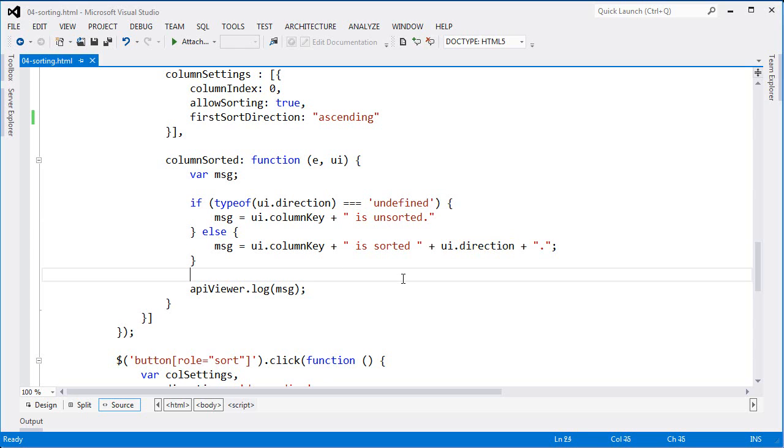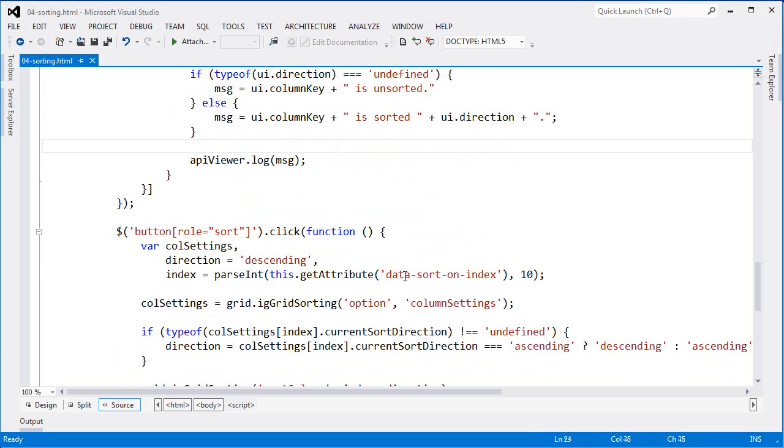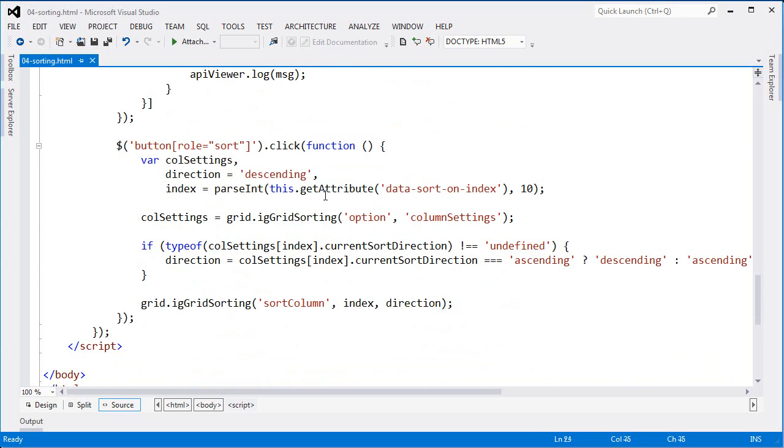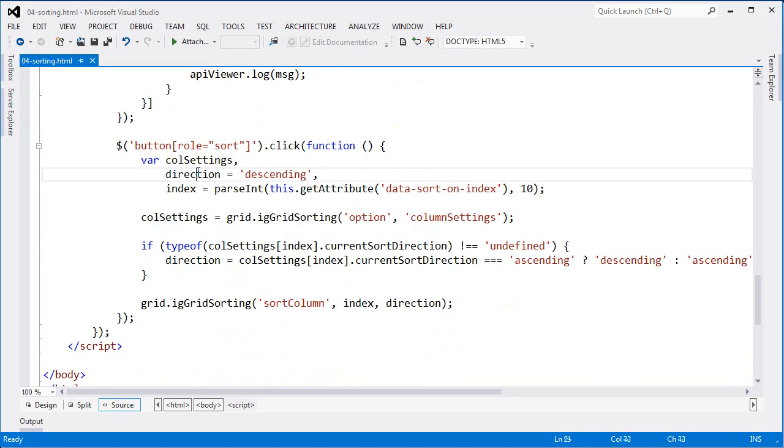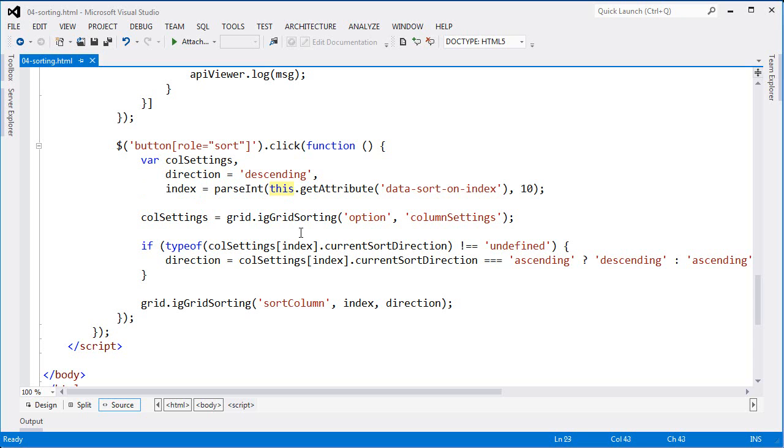Now to handle the toggle on the sort, I've come down and wired up this click event to the button. So here I've just said any button that has the role equal to sort, I'll bind to that button. And then I've got some variables set aside for the column settings, the initial direction, and the index that I need to sort on. So the first thing I'm doing is looking at the button itself and pulling out the data sort on index value.